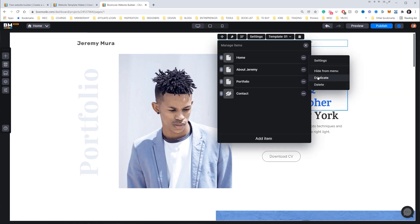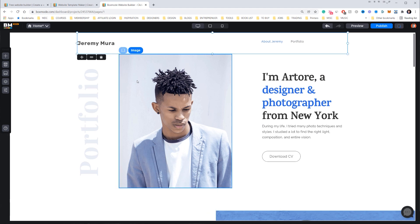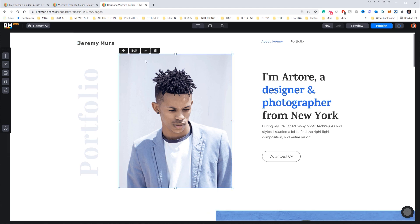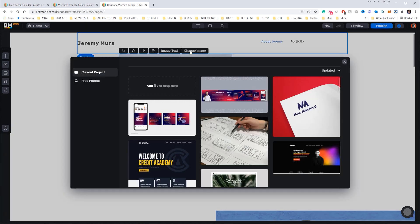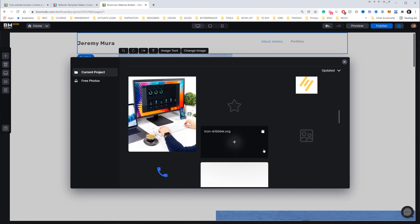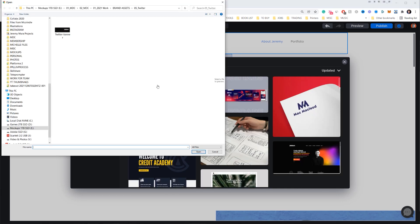Usually I'll hide the Home item from the menu as well. So I've got About Jeremy, Portfolio, and Home — keeping it really simple and easy. Now I'm going to click Edit on the hero image and you'll get an option via the little black tabs at the top to change the image. I've already uploaded some images, but to upload your own you just click Add File.